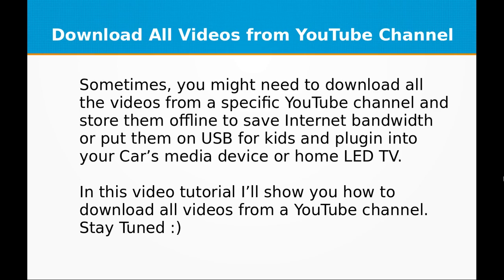Hi and welcome to my YouTube video channel TechWeber. In this video tutorial, I will be showing you how to download all videos from any YouTube channel.